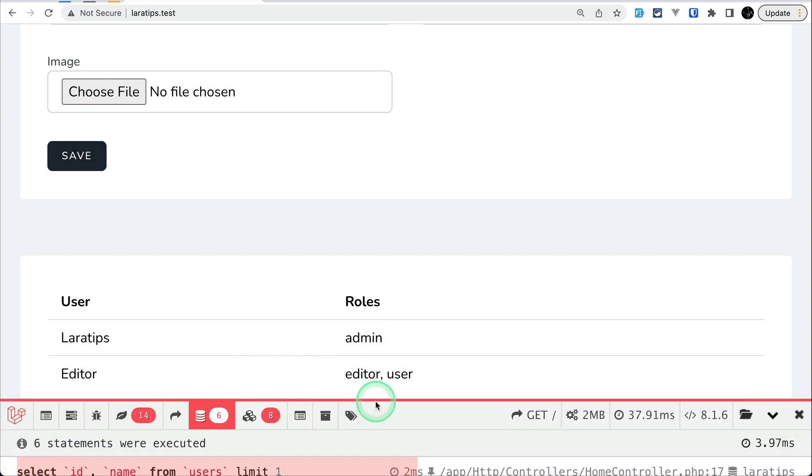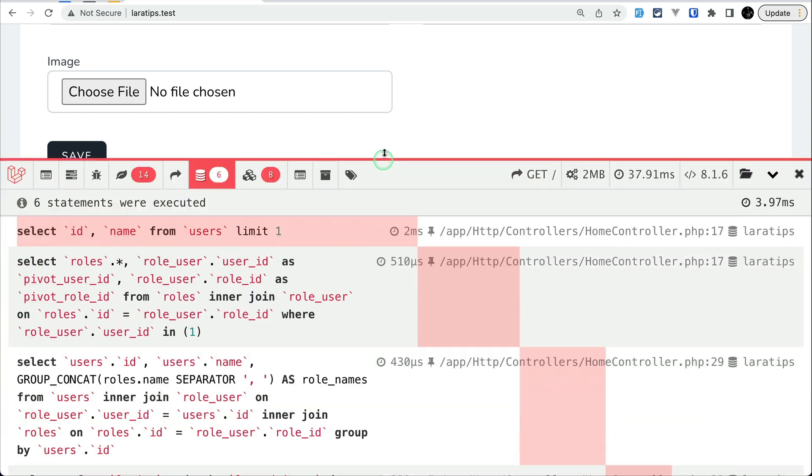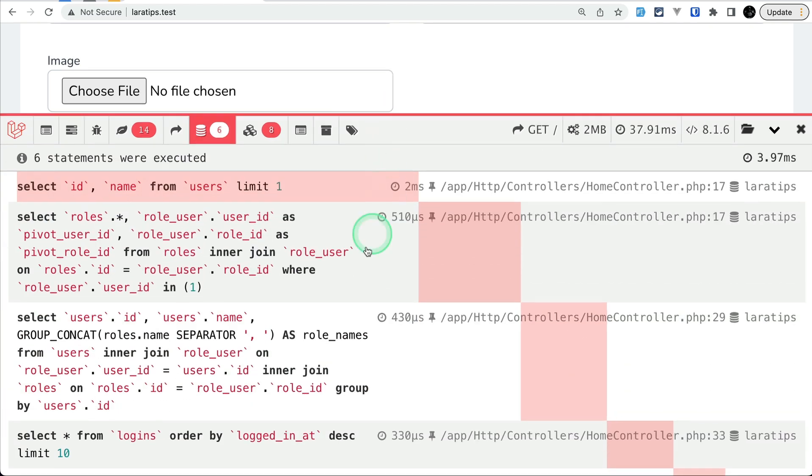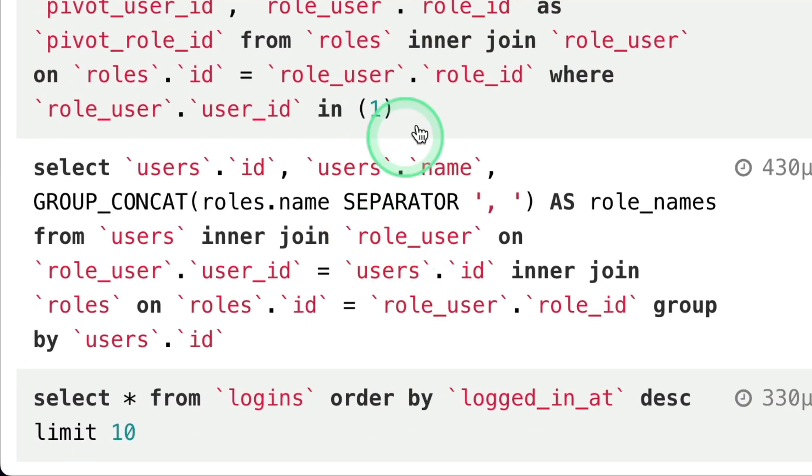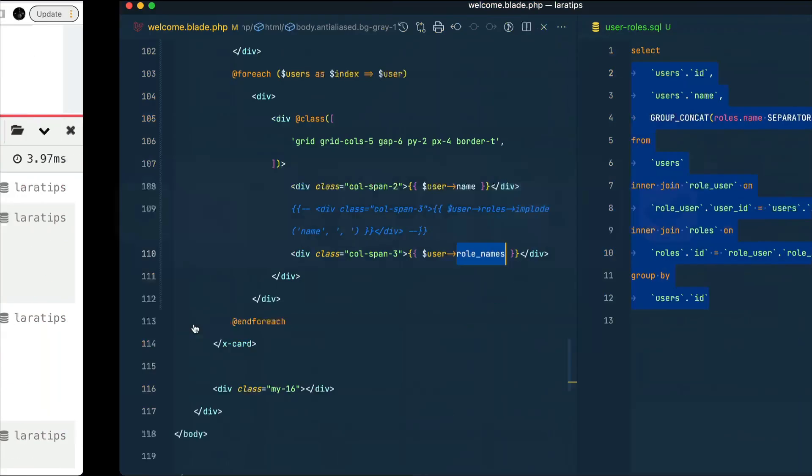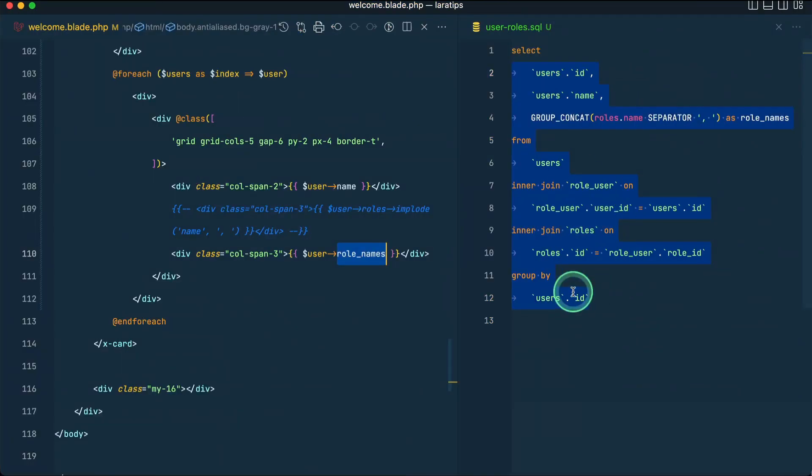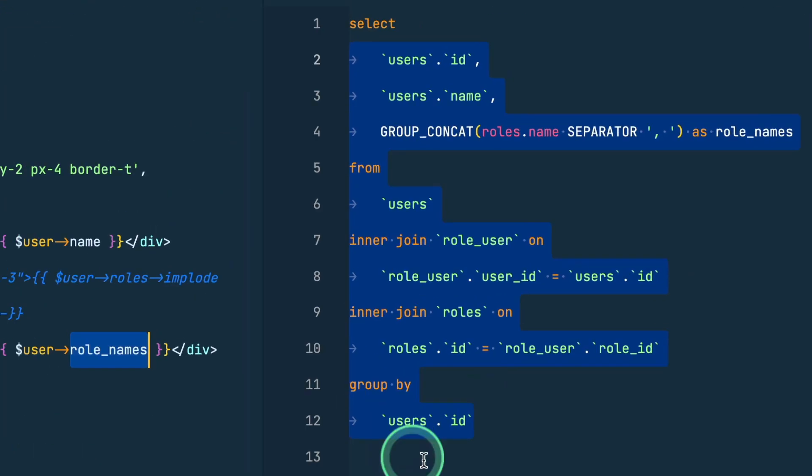And now let me show you inside this Laravel debug bar what is the query that is executed. And the query that has been executed is this one. You can compare this query with this one and they are the same query.